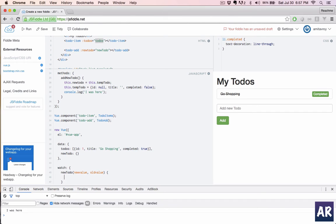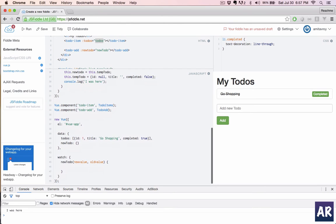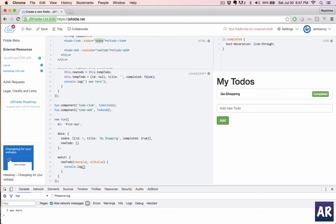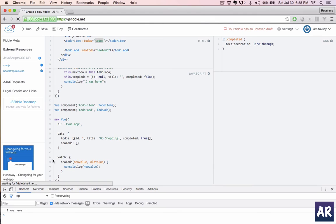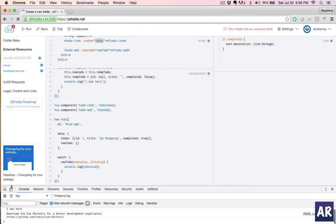Now when once we get the new value, let us first check whether we are getting the watch or not. Console dot log new value. Let's just print it and do nothing else. Clear it out.